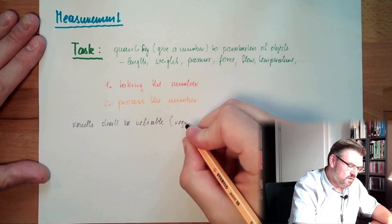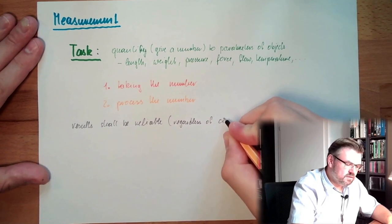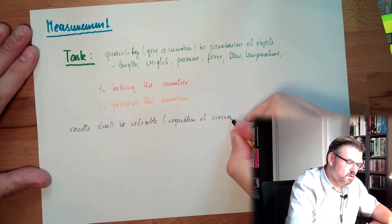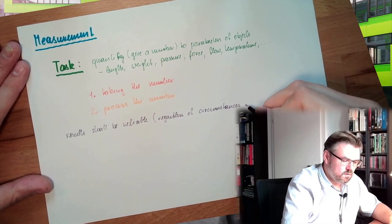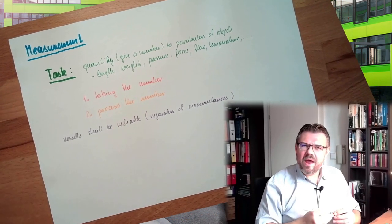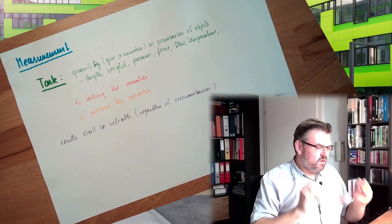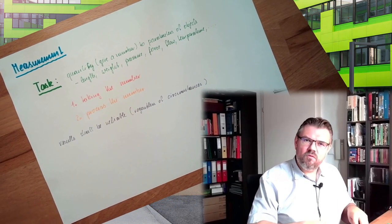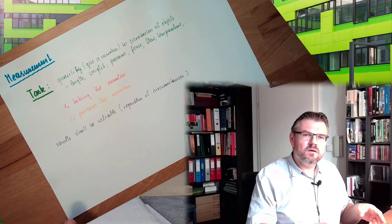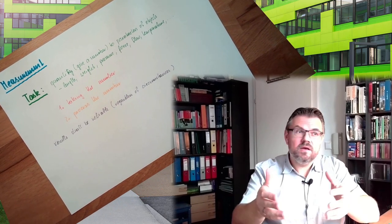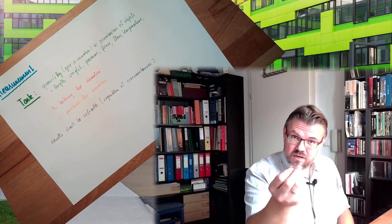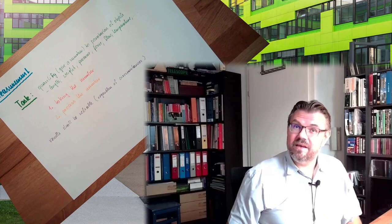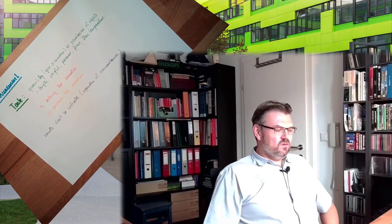So regardless of circumstances - regardless of who, where, when this thing is measured - we want to have a reliable, trustworthy number, and it stays the same. If I go to the marketplace and buy one kilo of meat, then go home, I should be able to rely on it still having one kilo. Naturally, regardless of the circumstances.